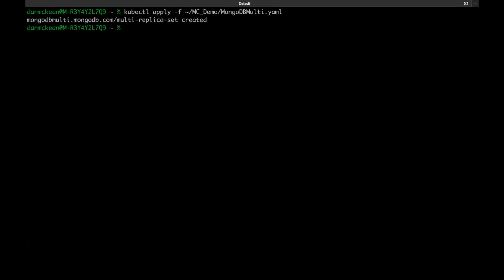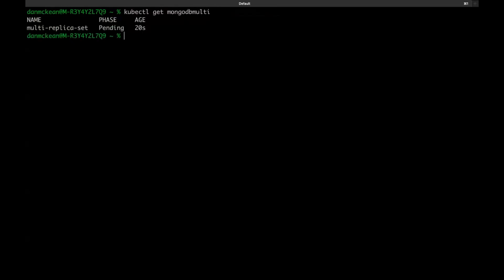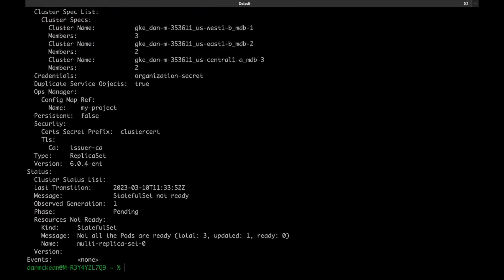This can take longer than usual for a single cluster deployment. And this takes anywhere from between five to 10 minutes. You can track its progress using kubectl get mongodb multi. And if you have more than one, append the name of the specific one. In this case, I only have one. And you can see that currently the phase is pending, and has been for 20 seconds. You can also check a more detailed status using kubectl describe mongodb multi, and then the name of the mongodb multi that you've deployed. As I said, this can take between five and 10 minutes. And so we'll pause now and skip ahead.